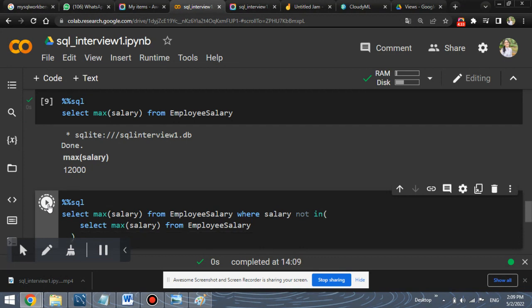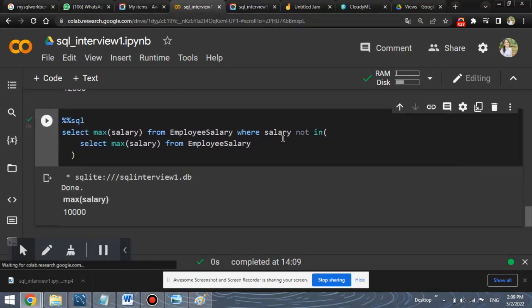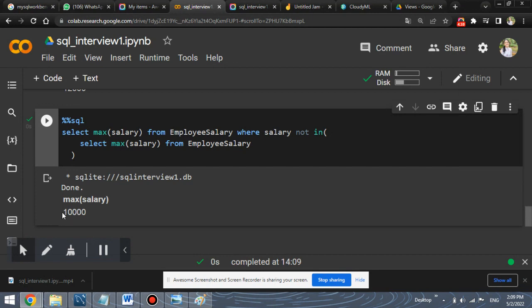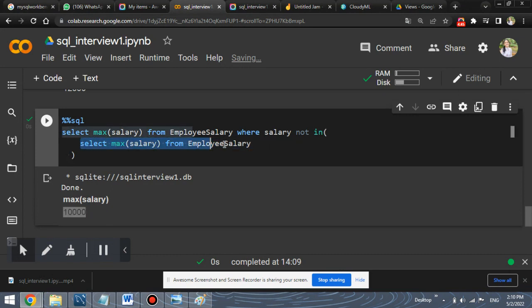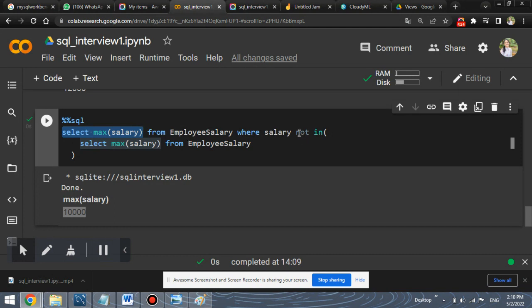Execute this. And as you can see, it returns 10,000. How come this returns 10,000? So this inside query, the most inner query will give the value as 12,000. Also, the second inner query also extracts the maximum salary, but it should not be present in this inner query.